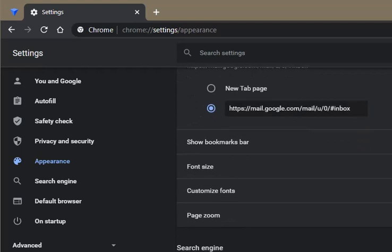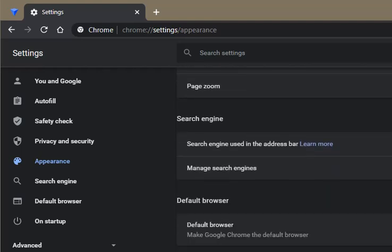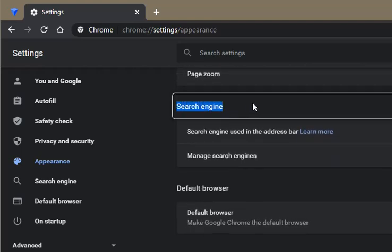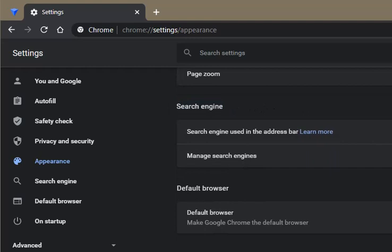Scroll down until you get to the search engine section and then in this box here you select Google, Bing, DuckDuckGo, whatever is listed there according to what you'd like to have. So I'm going to go with DuckDuckGo.